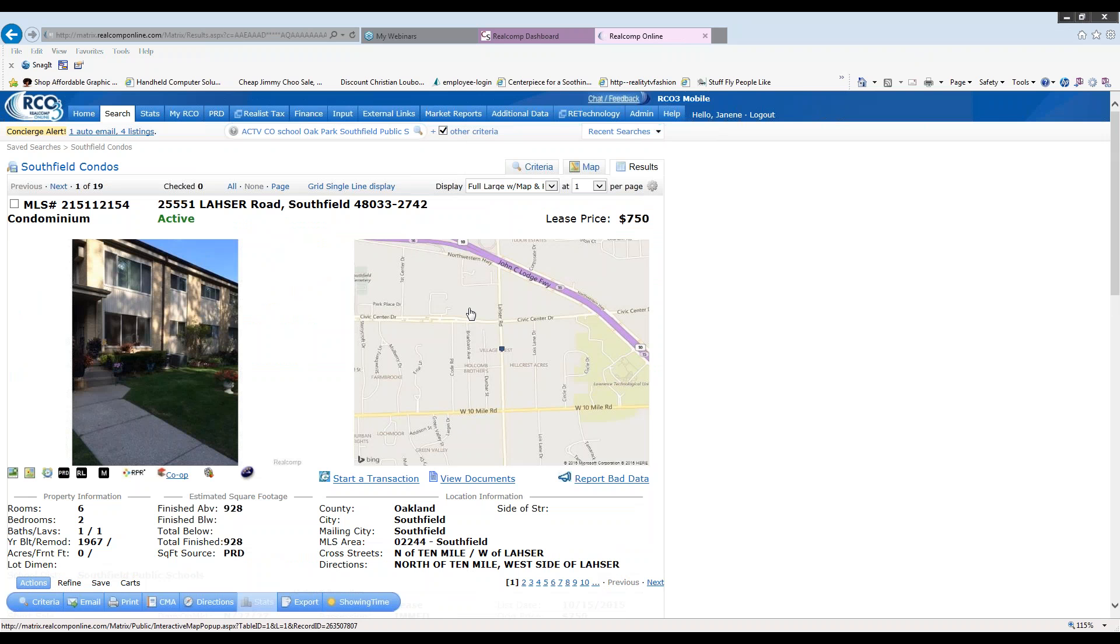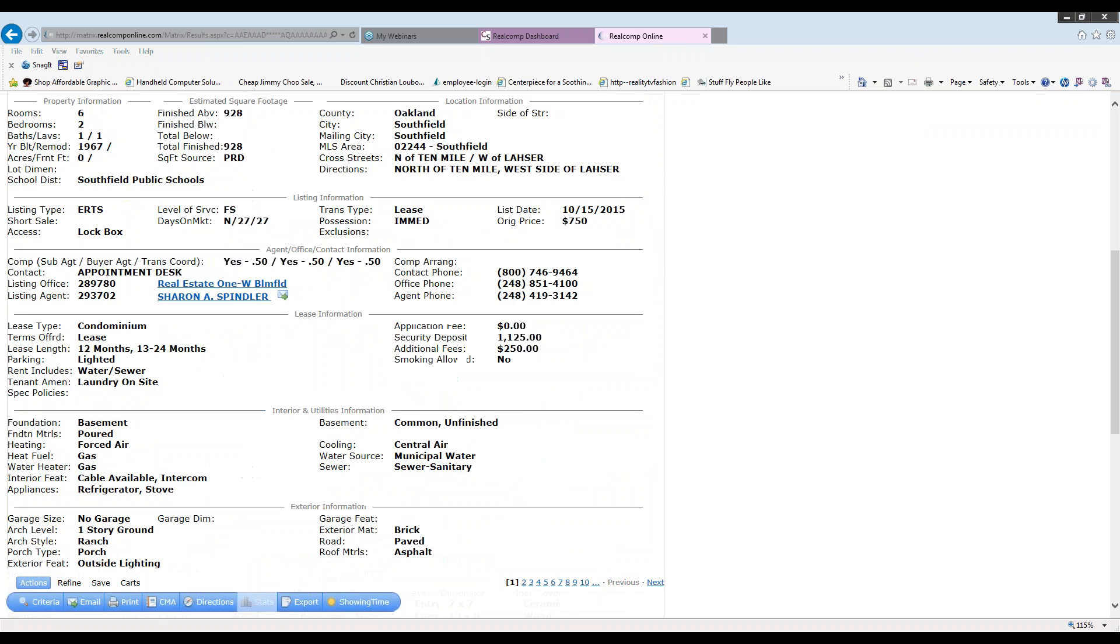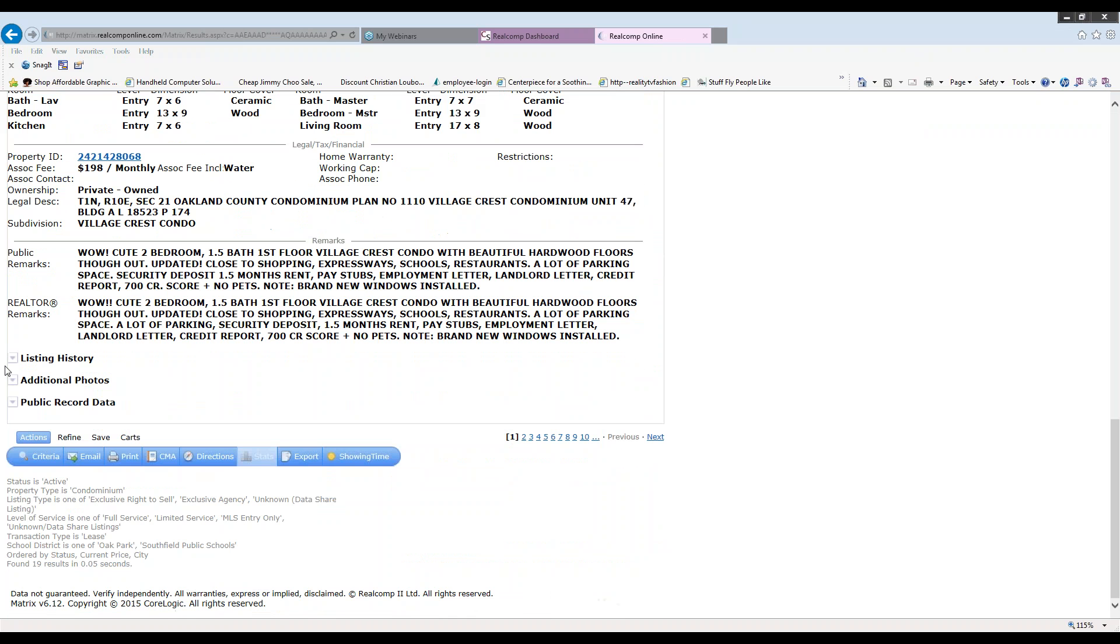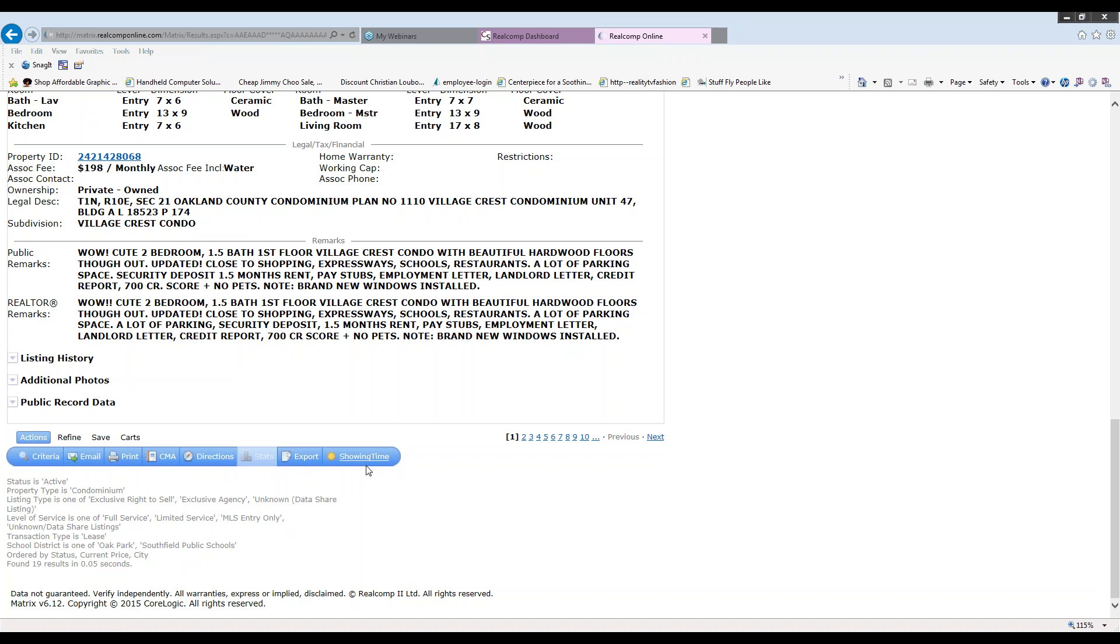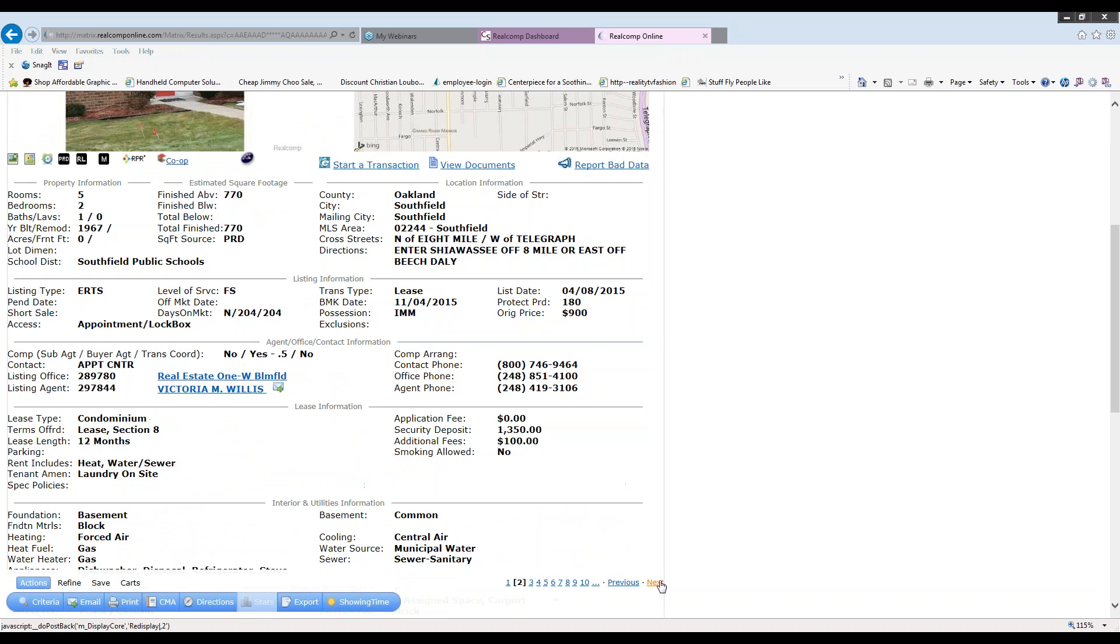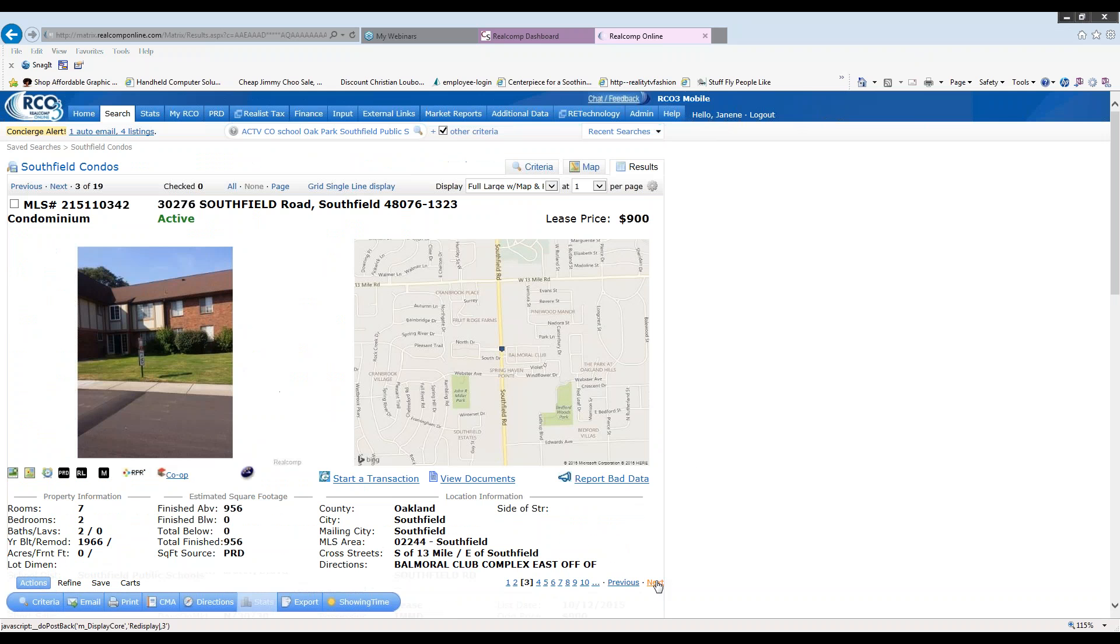It will give me the picture and the map. I can scroll down and I can look at the listing history, the additional photos and even public records if I choose to. From here, I could email this one listing. I could print it. I could perform a CMA using this as the subject property. I could get directions for this particular property. I could export it or if I wanted to make an appointment using showing time, I could do so. If I'd like to look at all of my results in this format, down at the bottom left, I could toggle through the numbers or I could click previous and next to move on to the next property.